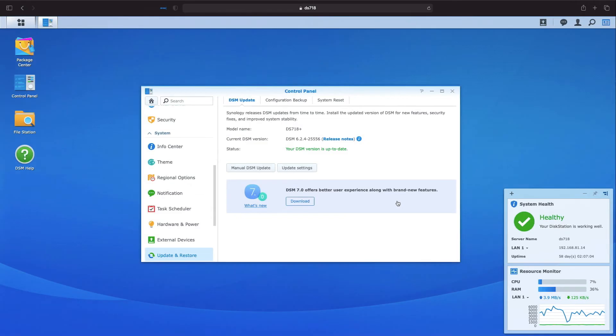In any case, upgrading to DSM-7 from within the Update and Restore control panel is now available and the remainder of this video is me going through the steps of doing the upgrade on my DS-718 Plus.